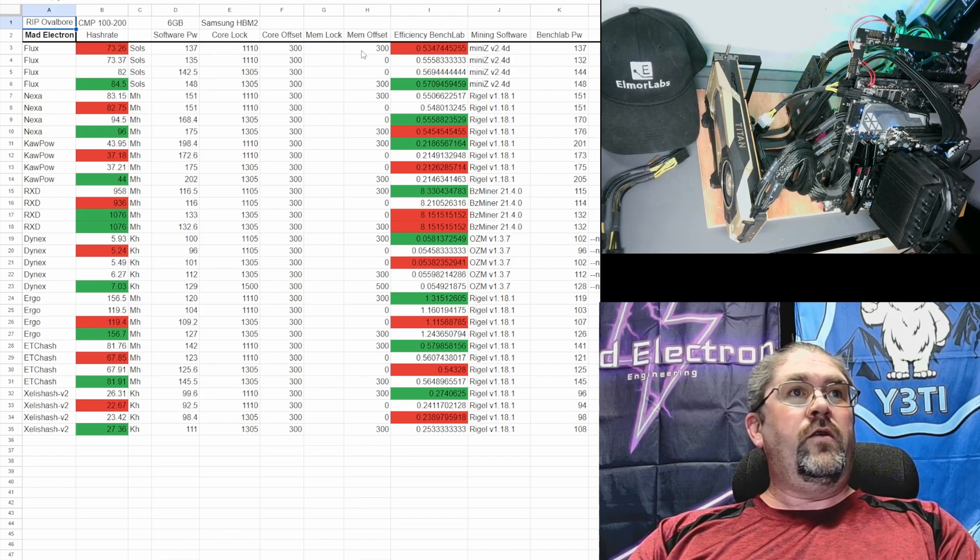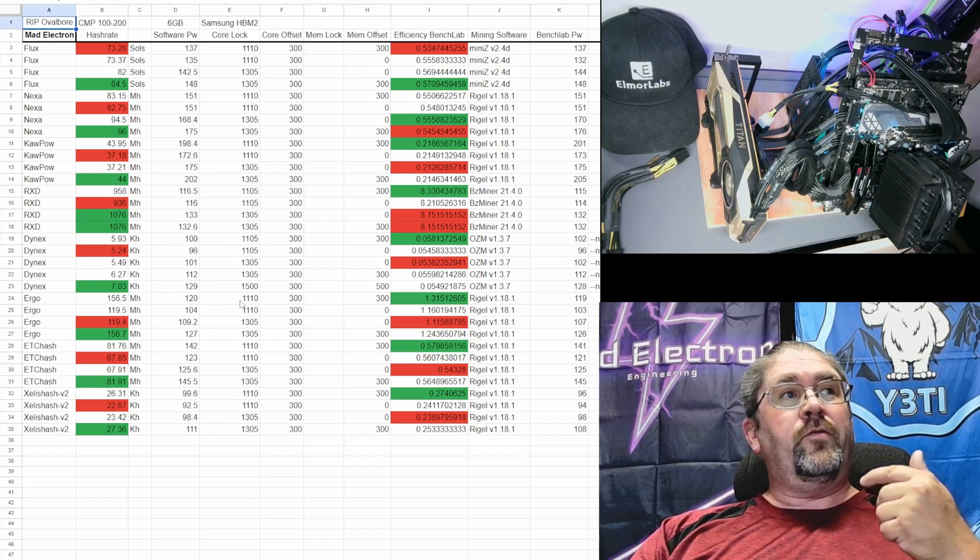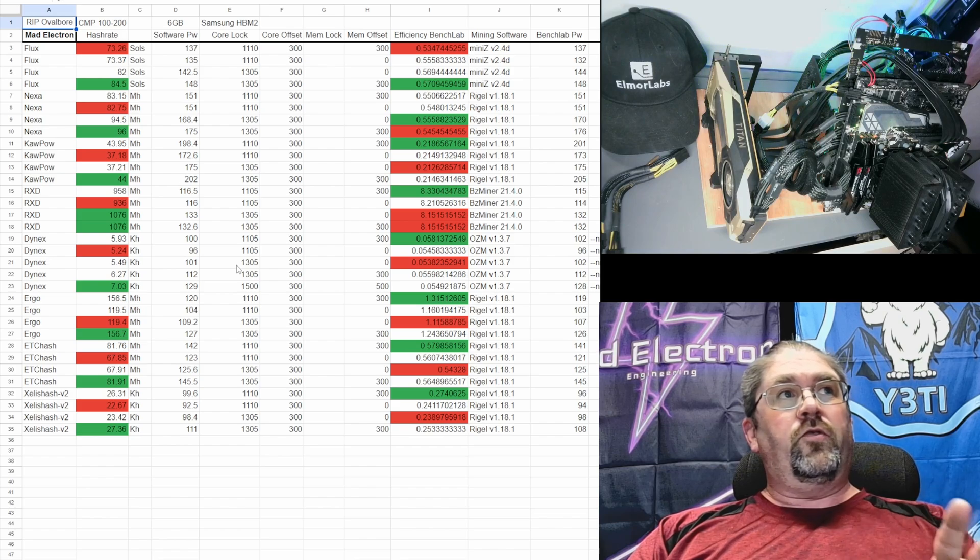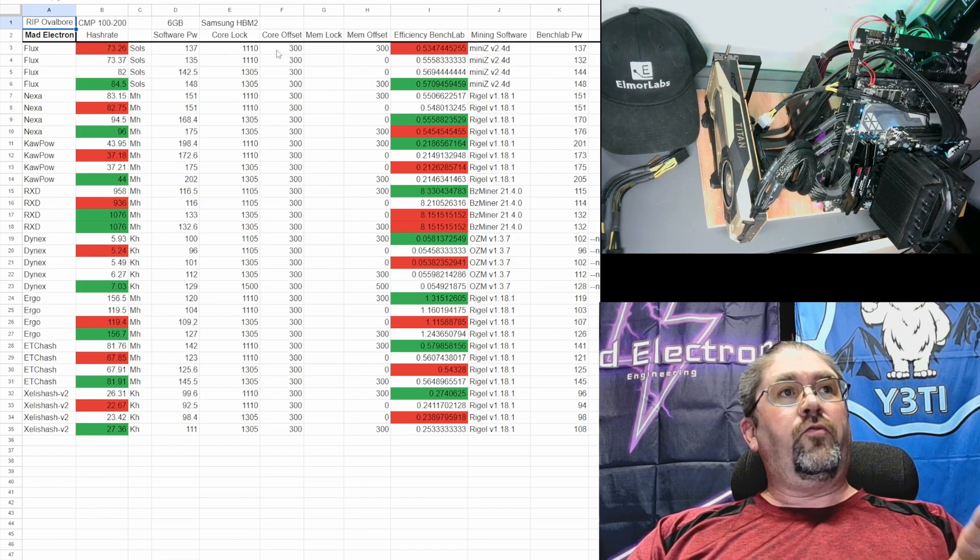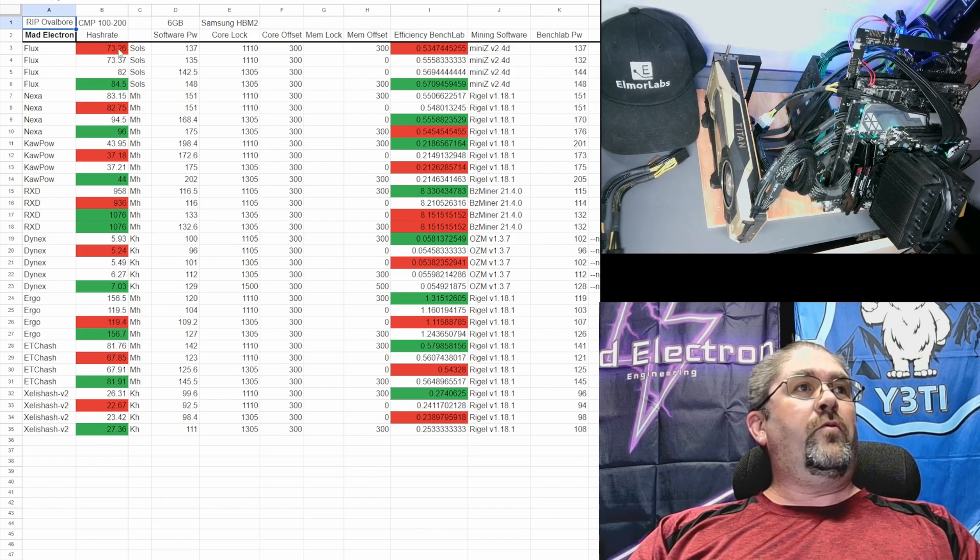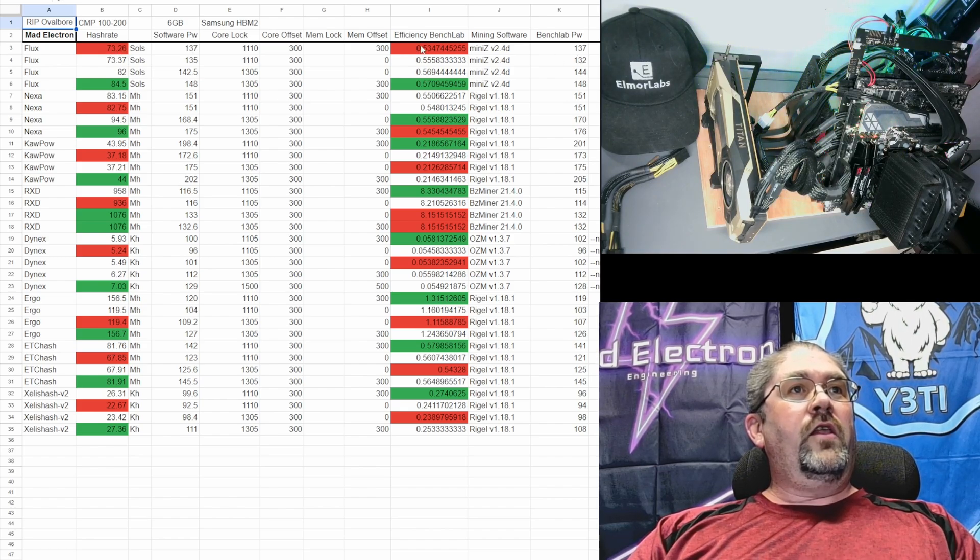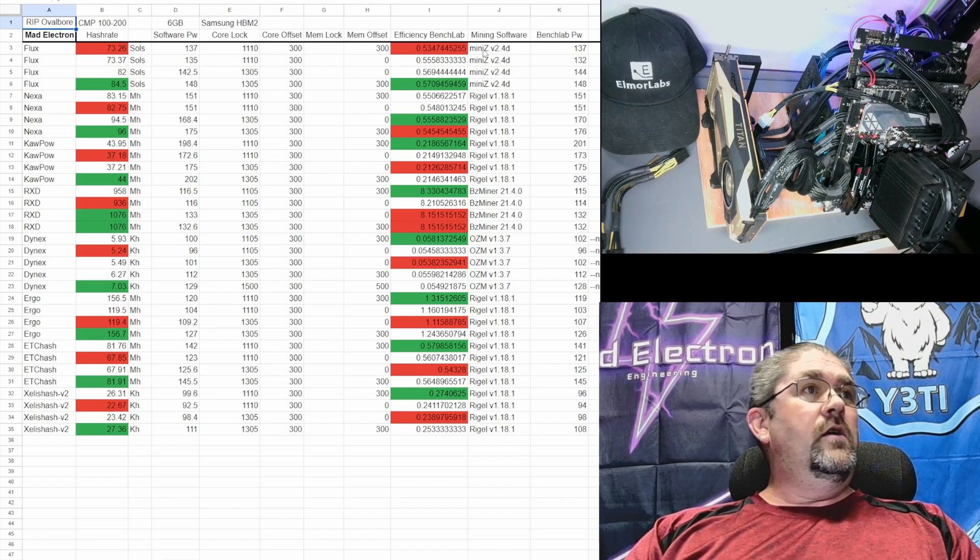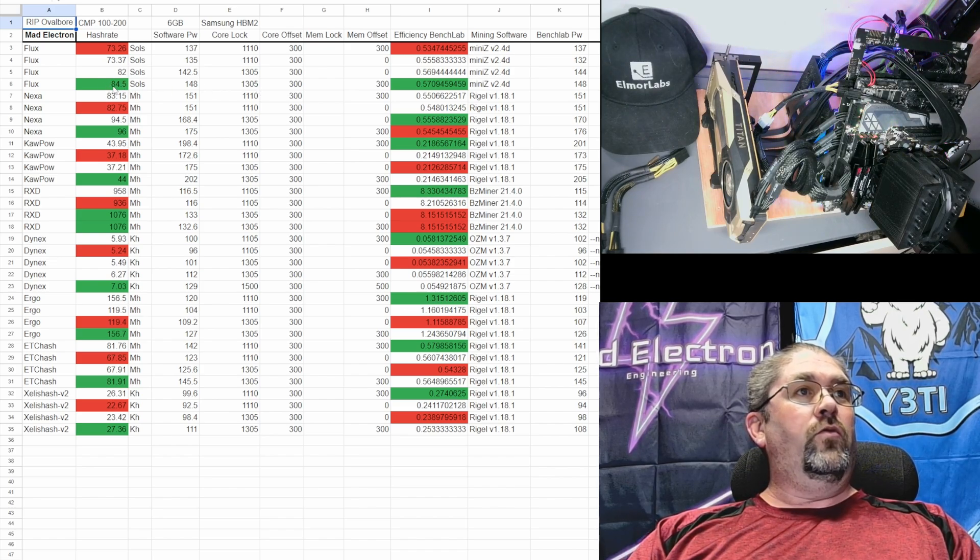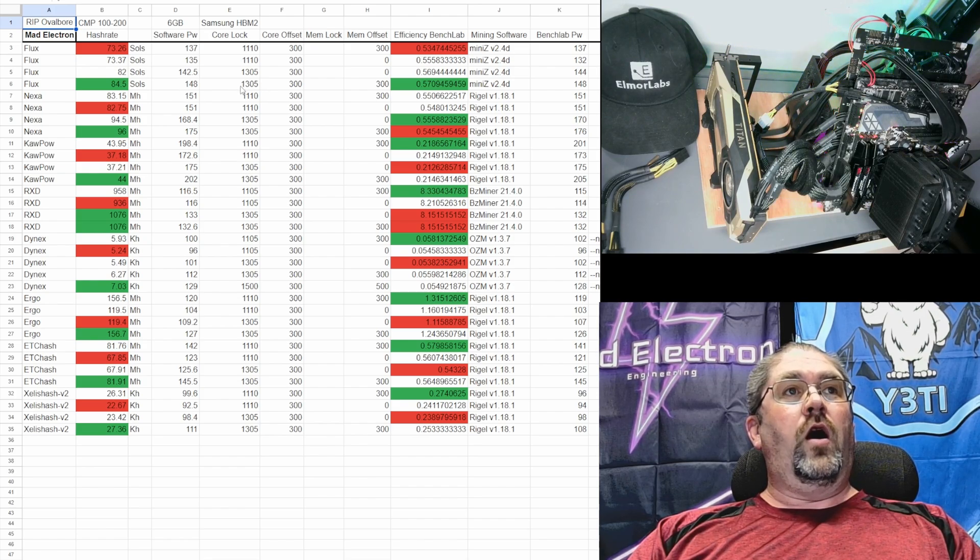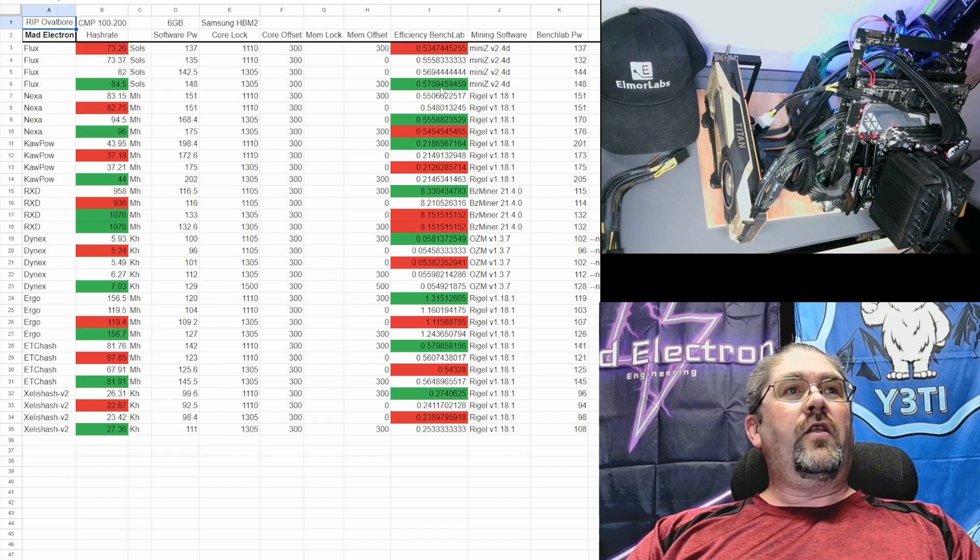That's all you can get out of HBM2 memory, at least for this setup. Everything was the same, so we tested those four iterations. For Flux running regular 1110 core, 300 core offset, and plus 300 on the memory offset got 73.26 sols at 137 watts. The best one was actually when we cranked it up and were doing 84.5 sols at 148 watts, running a 1305 core clock and the 300 offset both for the core and the memory, got us to 0.57 efficiency. Not bad.